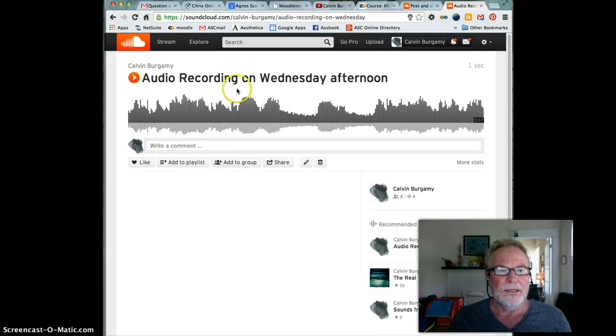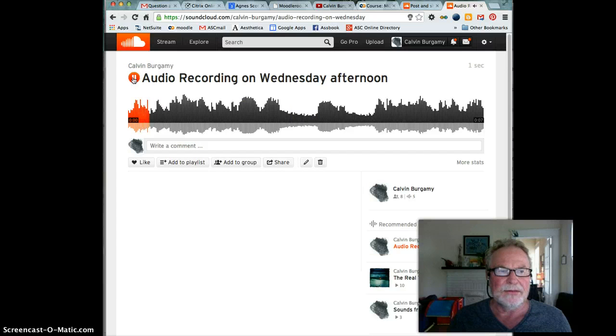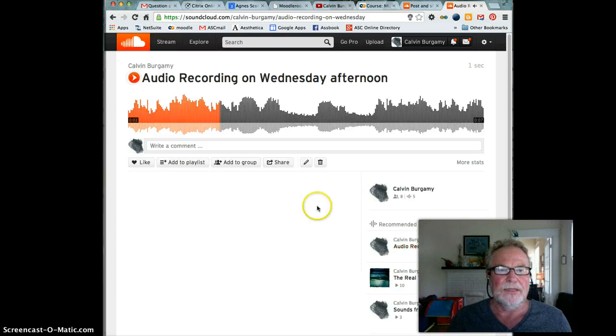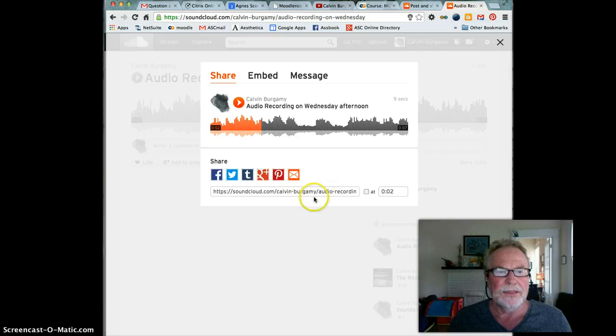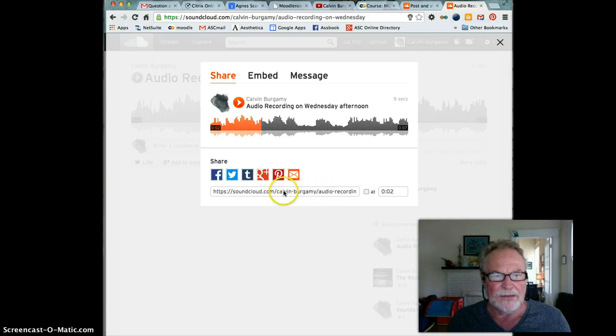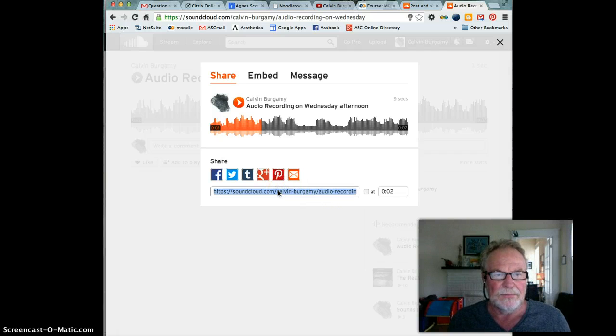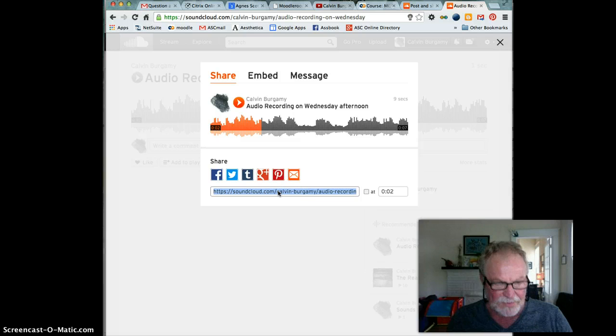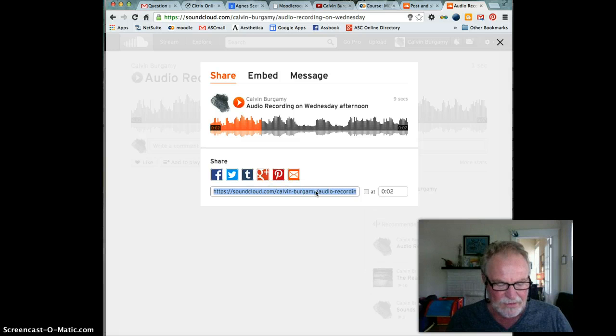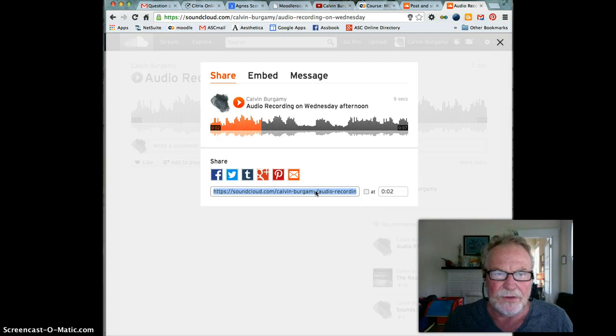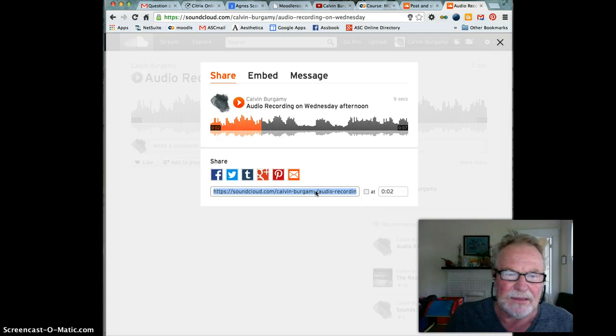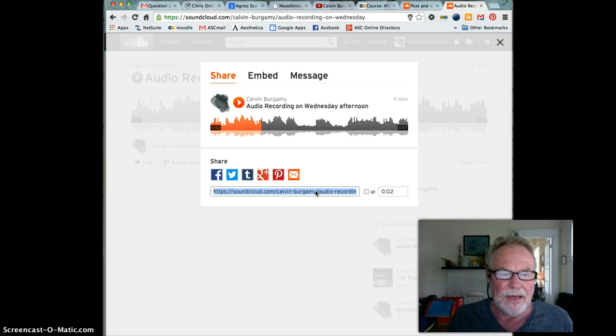And here's your recording. Click on it, it plays it. Now I'm going to click on share right here and there is my link to the audio recording right here. So I'm going to select that and do Control+C if I'm on Windows or Command+C if I'm on an Apple.